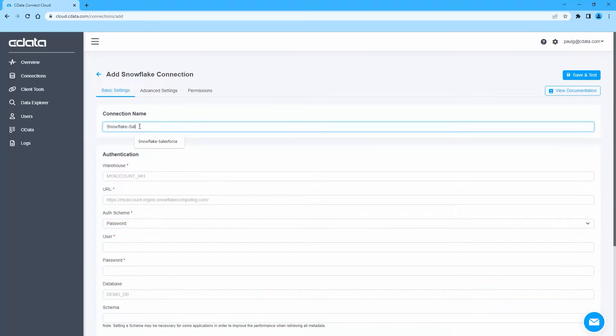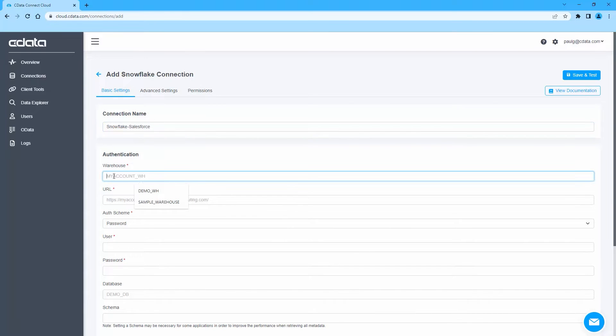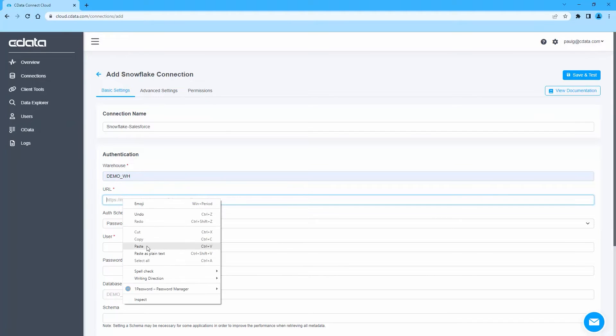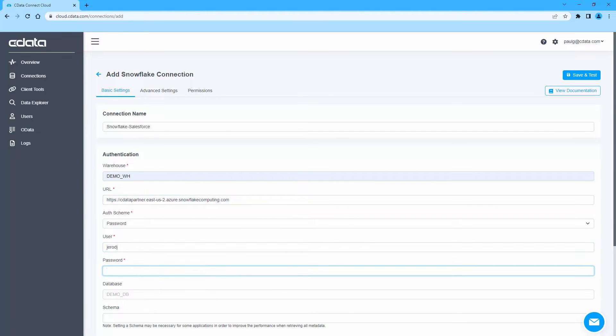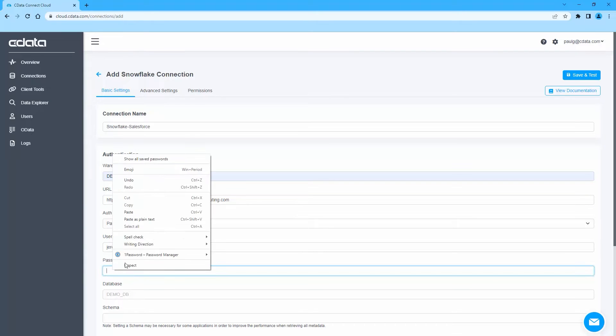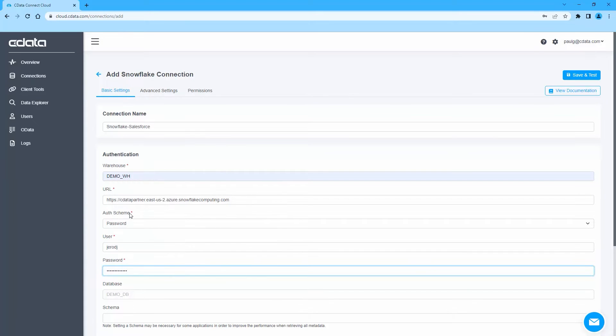Next, fill in the appropriate connection properties including the Warehouse, URL, Auth Scheme, User, Password, and Database. Click Save and Test to ensure the connection is configured properly.